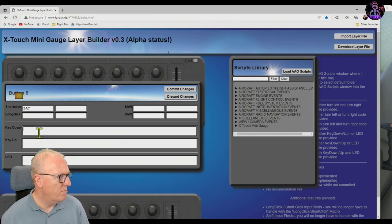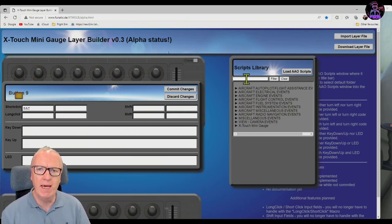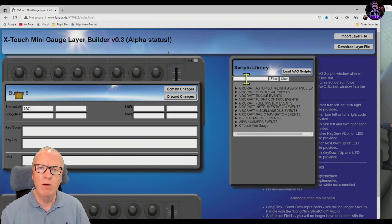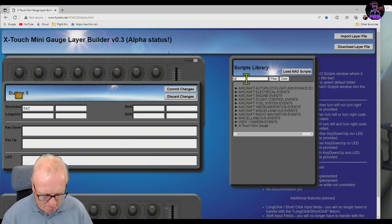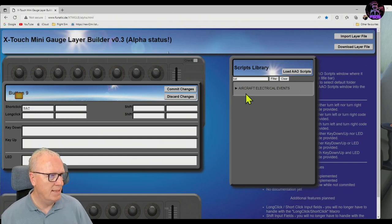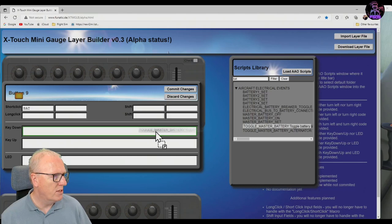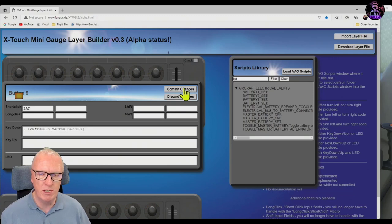I'll give it a label 'battery.' Down here in my scripts library — this is going to work for all the default aircraft and may even work for some of the more advanced purchased aircraft; I'll talk about that later. For now we're dealing with the C152, a default aircraft, and all the scripts are already provided. I can just type 'bat' in the filter and we've got Aircraft Electrical Events. Open that up and we've got Toggle Master Battery — just move that over. Remember to commit the changes before you do another button.